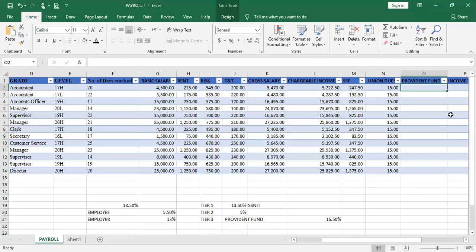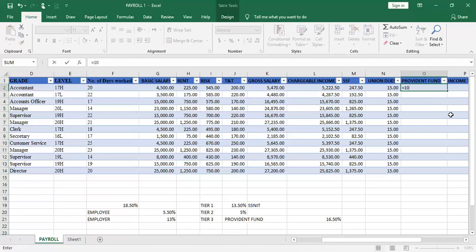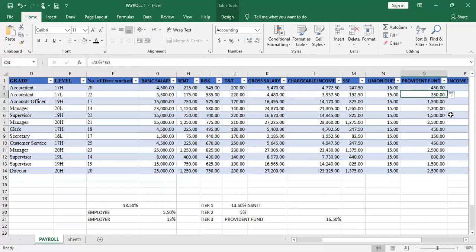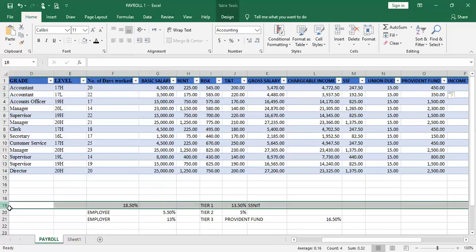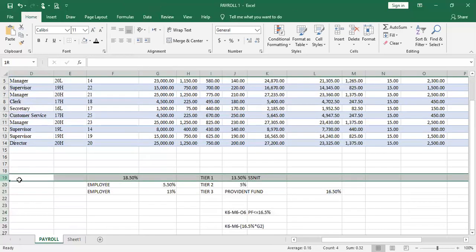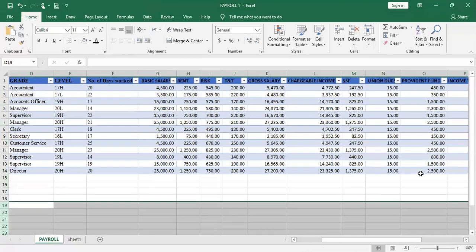The Provident Fund, according to this case study, is 10% of the basic salary. So the formula is equal to 10% multiplied by G2, which is the basic salary. So 10% × G2 gives us the Provident Fund. I'll now clear the explanatory area I created for explanation purposes only.